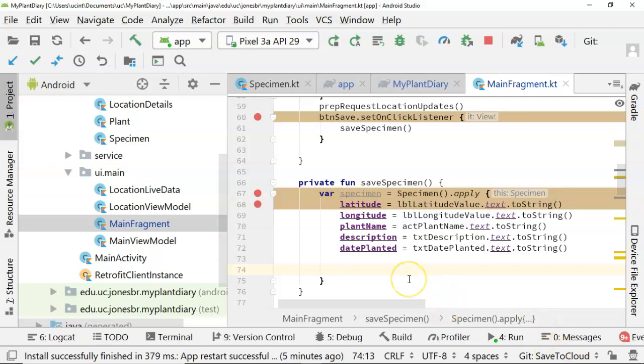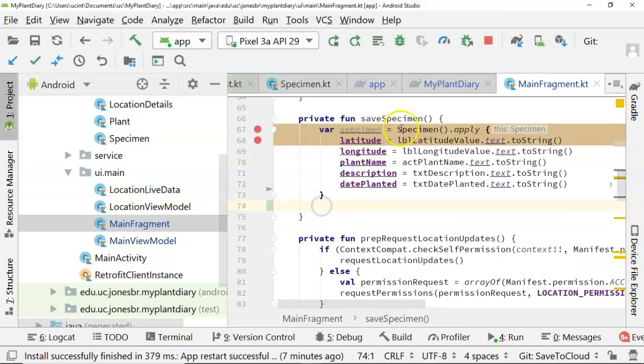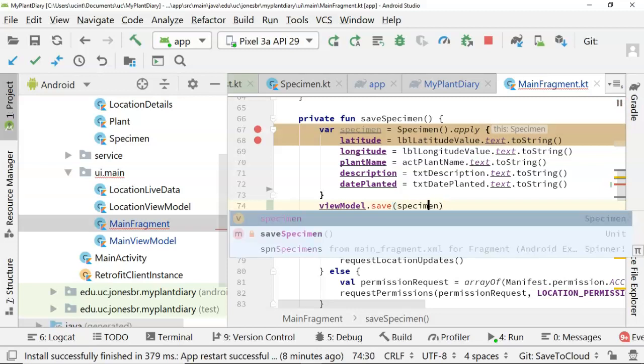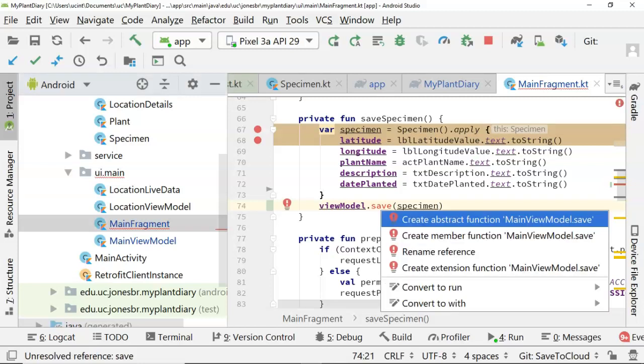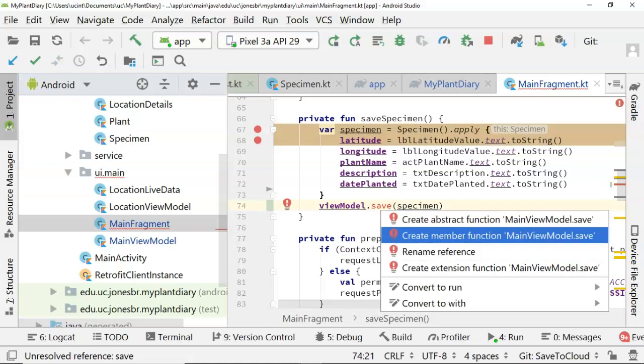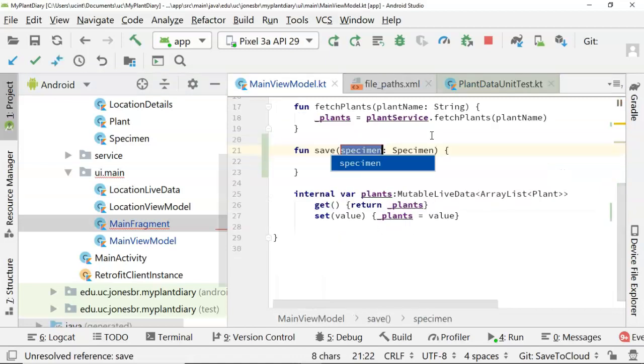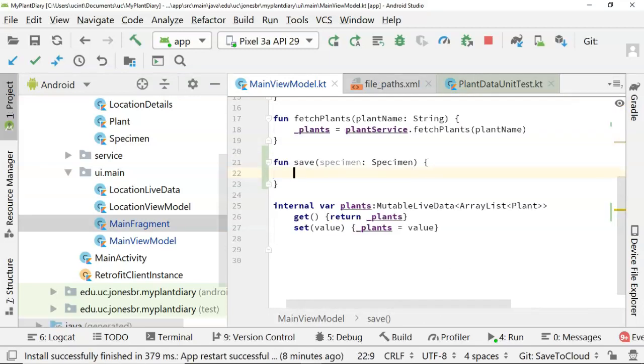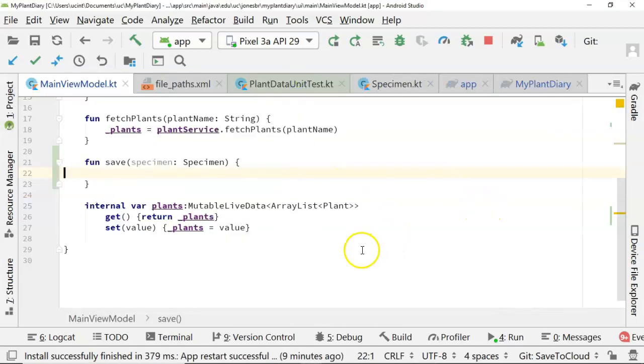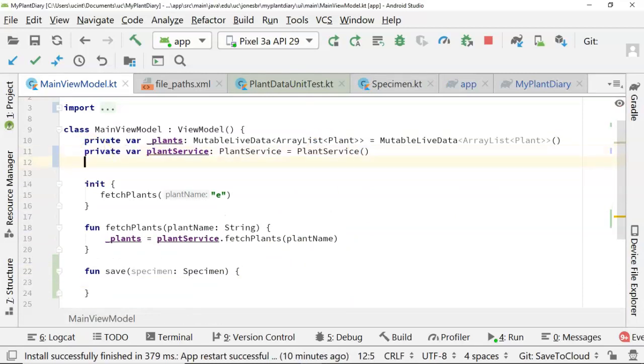Let's see how to implement it in our application. I've returned to the Android perspective and just want to refresh a couple things we did in a prior video. First, we specified the specimen DTO, which is what we're going to save to Firebase. Secondly, in our fragment, we created the save specimen function and we have a to-do to save this object. Let's go ahead and do that now. We're going to reuse the main view model that we've used previously because we're using model-view-viewmodel for our interaction with Firebase.